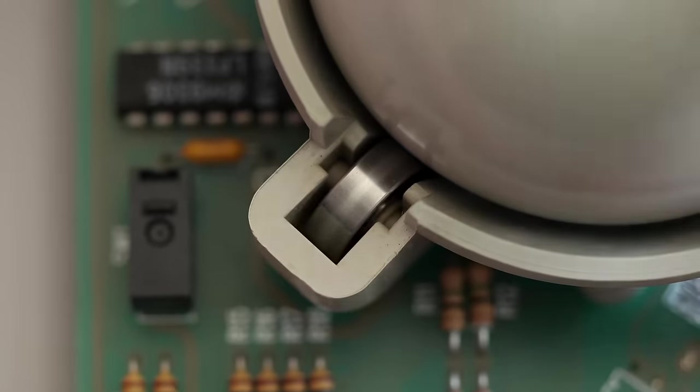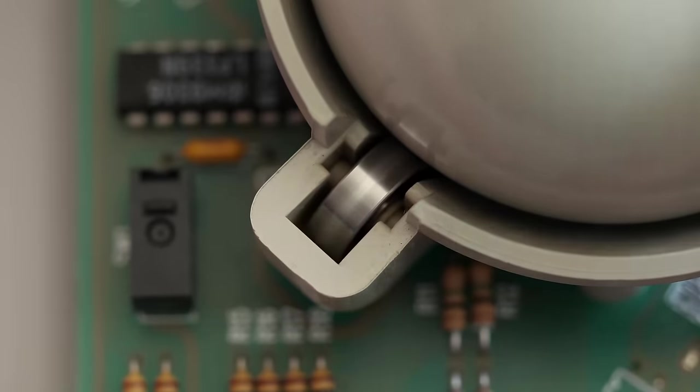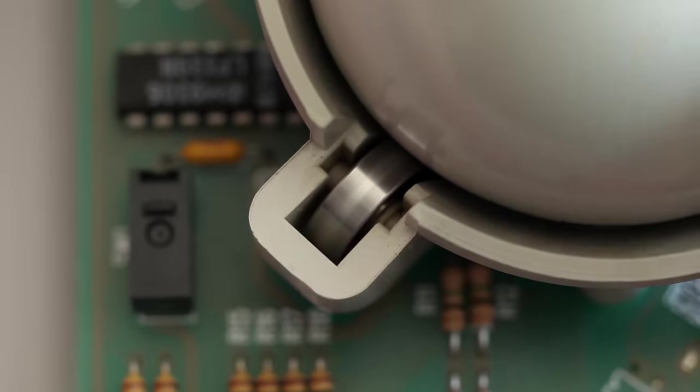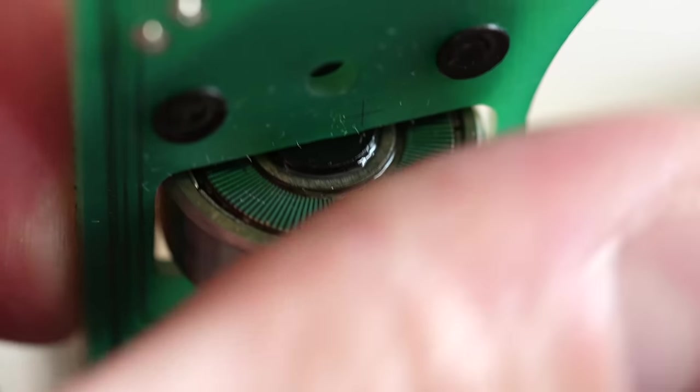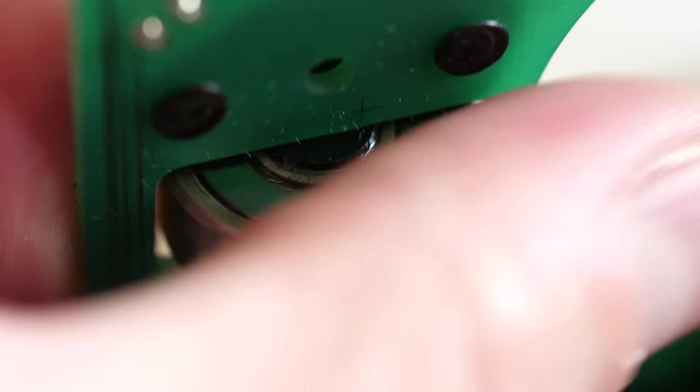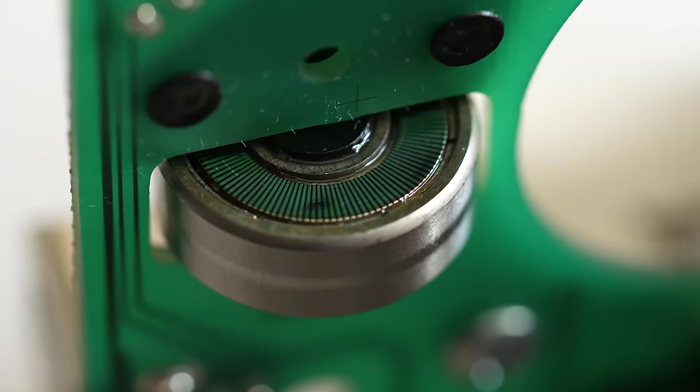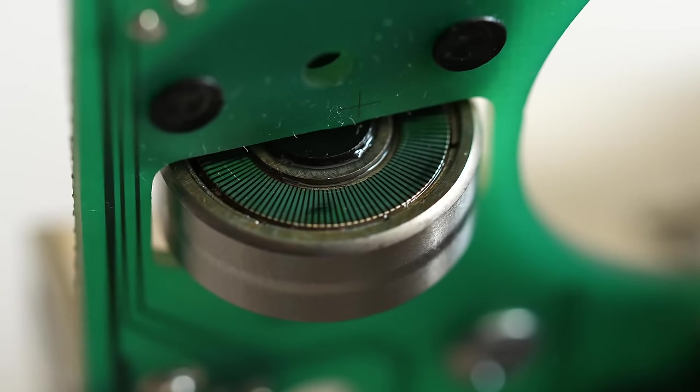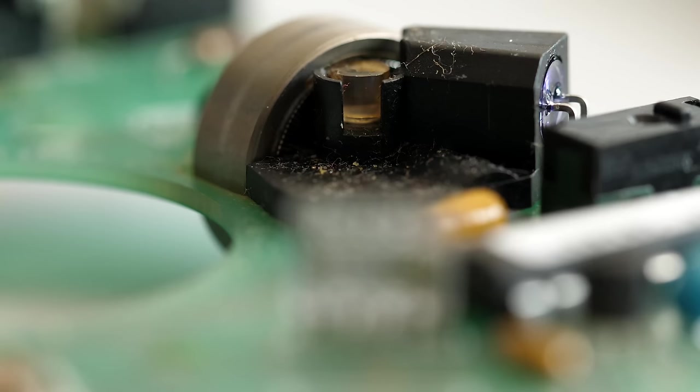Older trackballs like this one work like upside-down mice. The ball spins the rollers, which have evenly spaced segments on them. As each roller spins, light from an infrared LED flickers as it reflects off the segments.